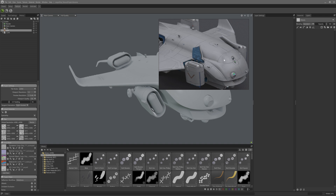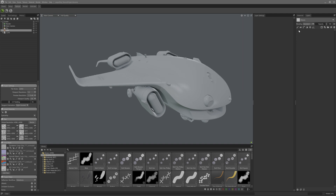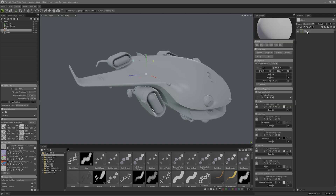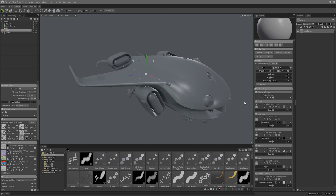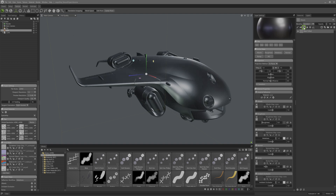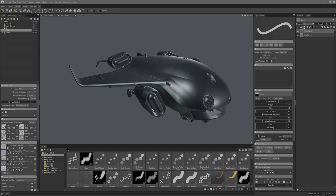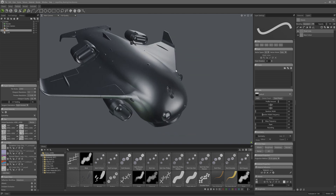I'll start by adding a base fill layer and name it base color. Then I can change the color of it to mimic a darker metal. After that I'll create a new vector layer from the layer toolbar and rename it to panel lines. Let's start by focusing on the fuselage.